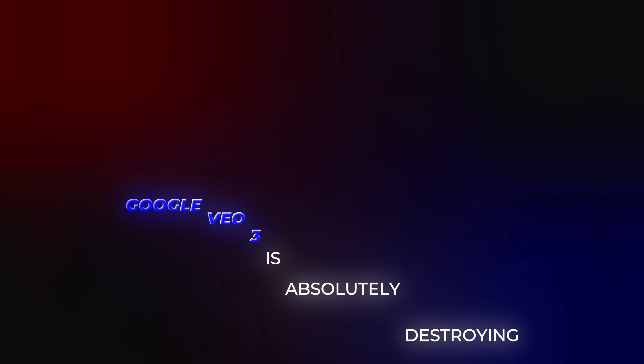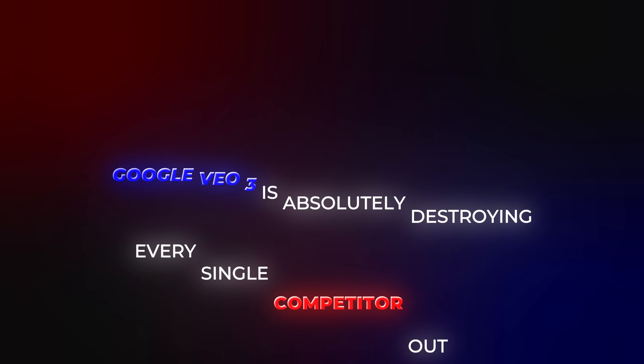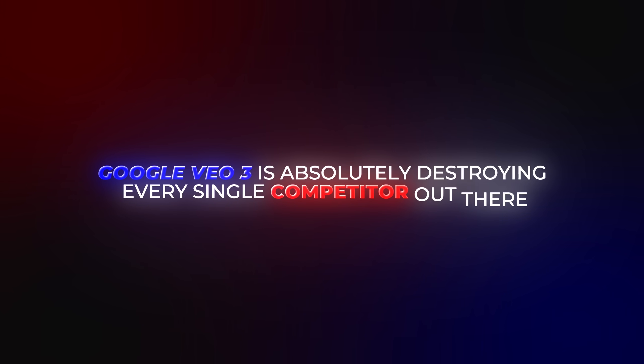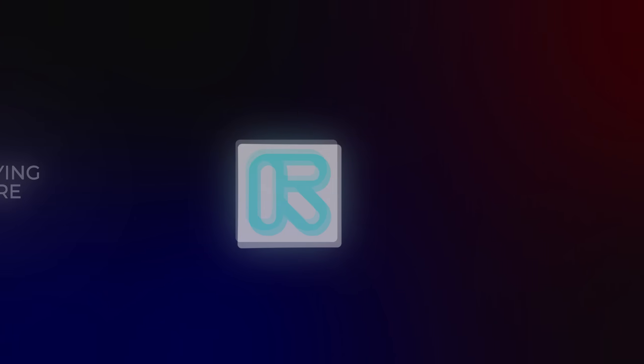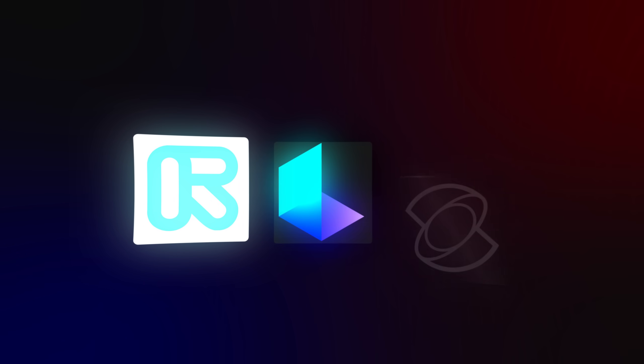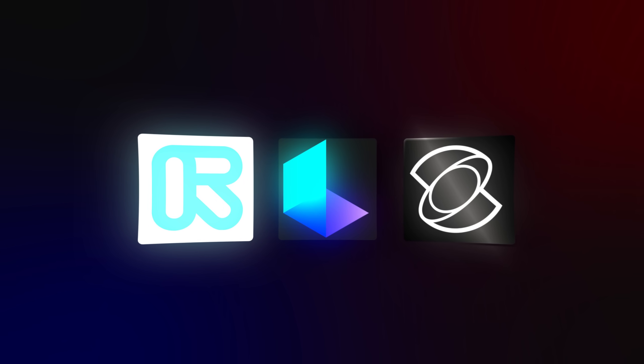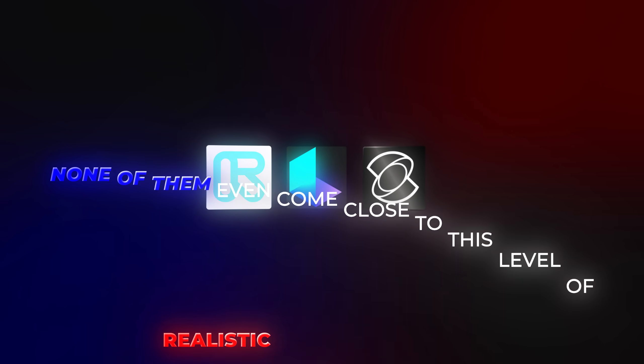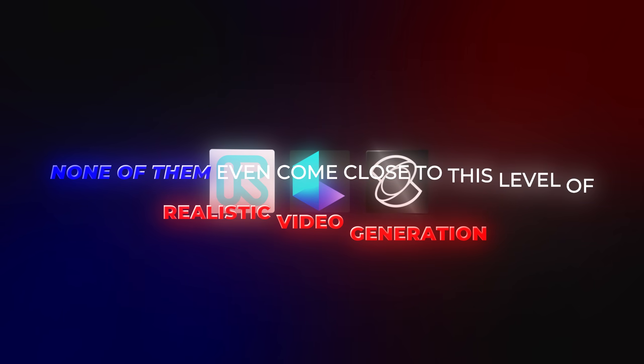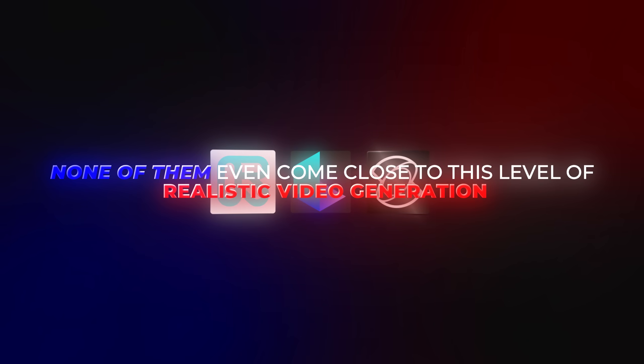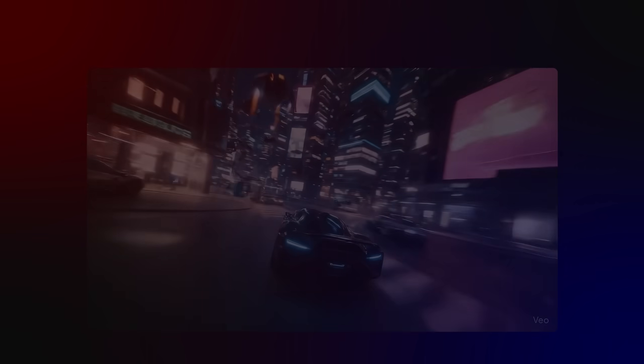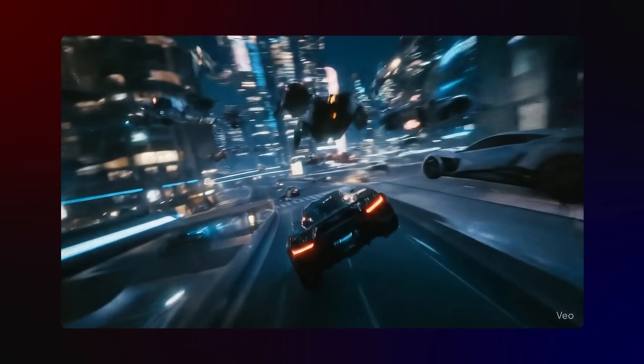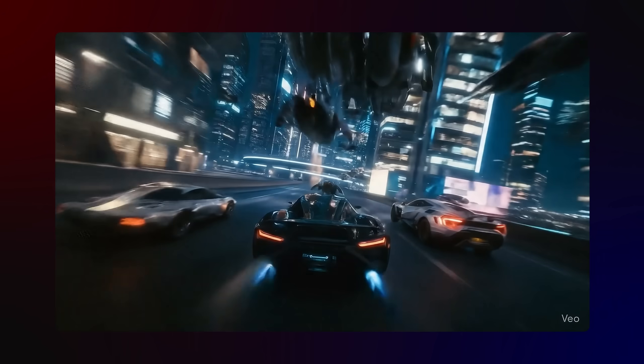Google VEO3 is absolutely destroying every single competitor out there. We're talking about Runway, Luma AI, Kling AI. None of them even come close to this level of realistic video generation. I mean, just look at this footage.